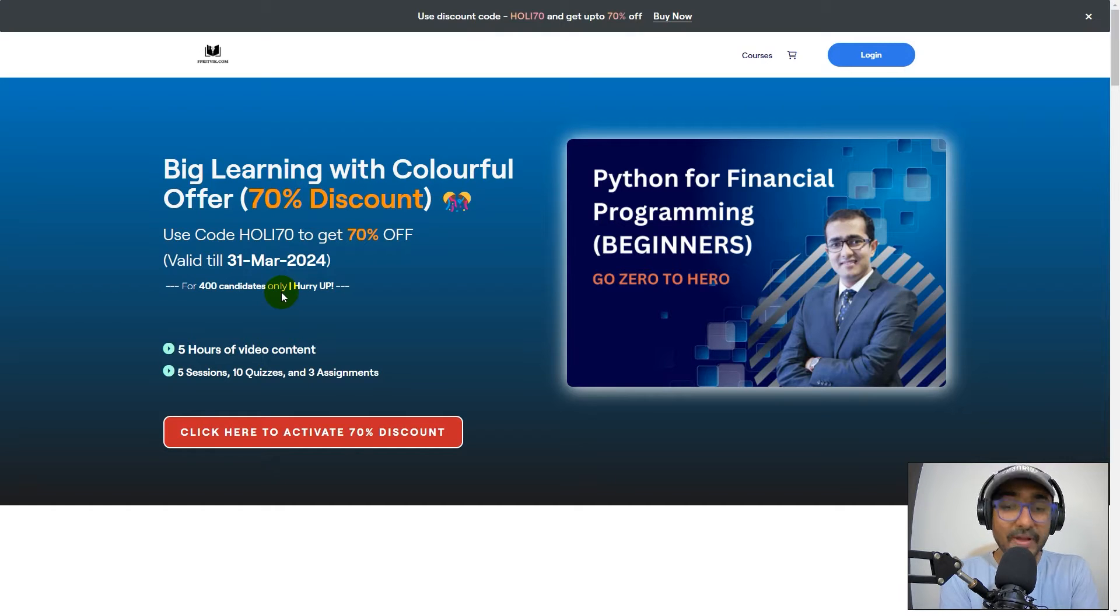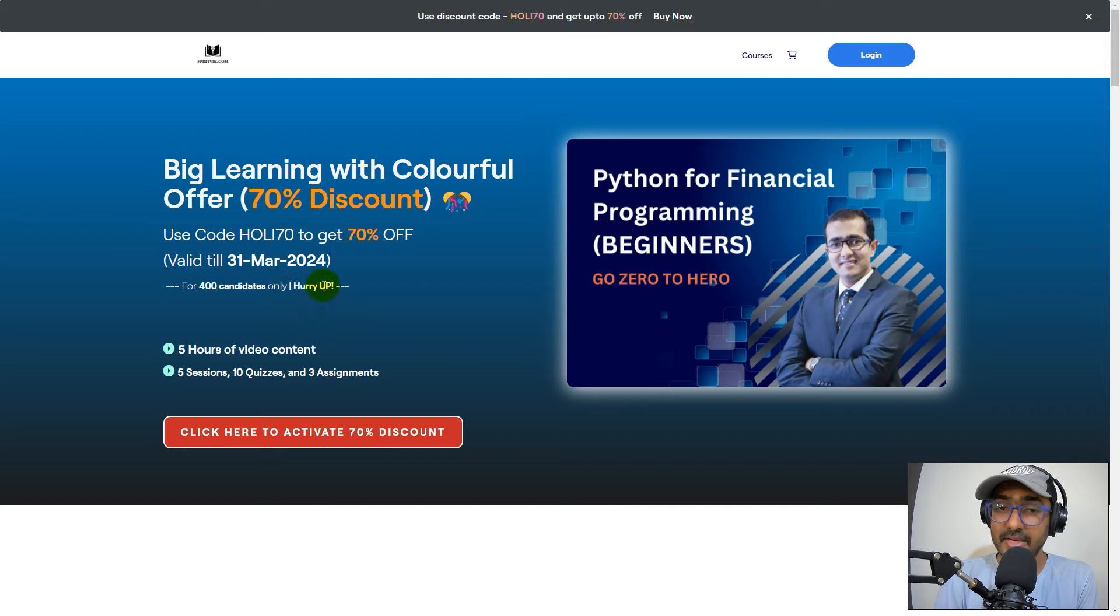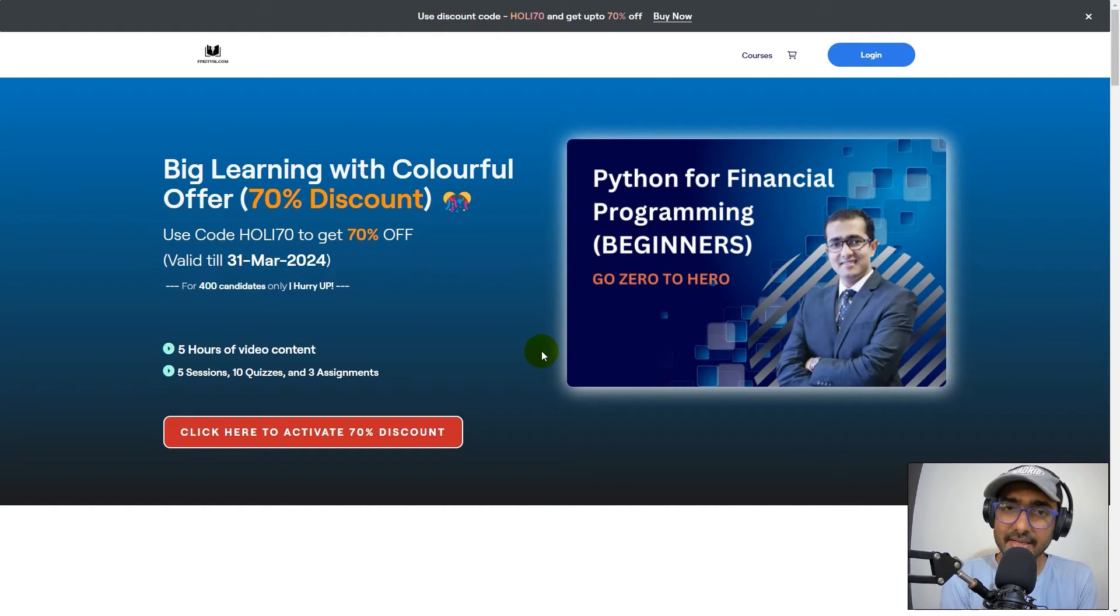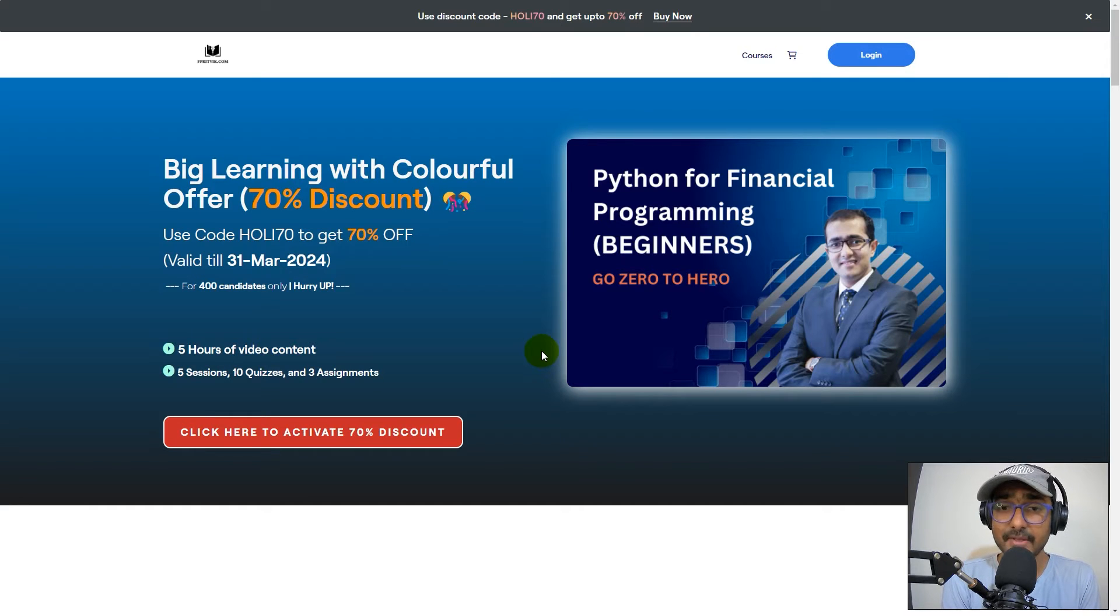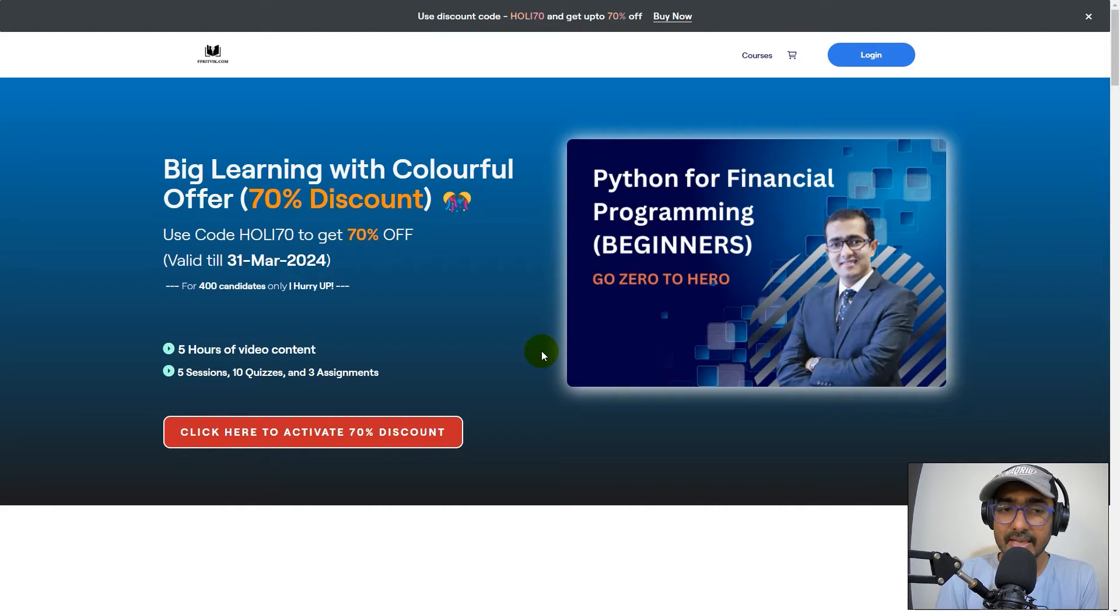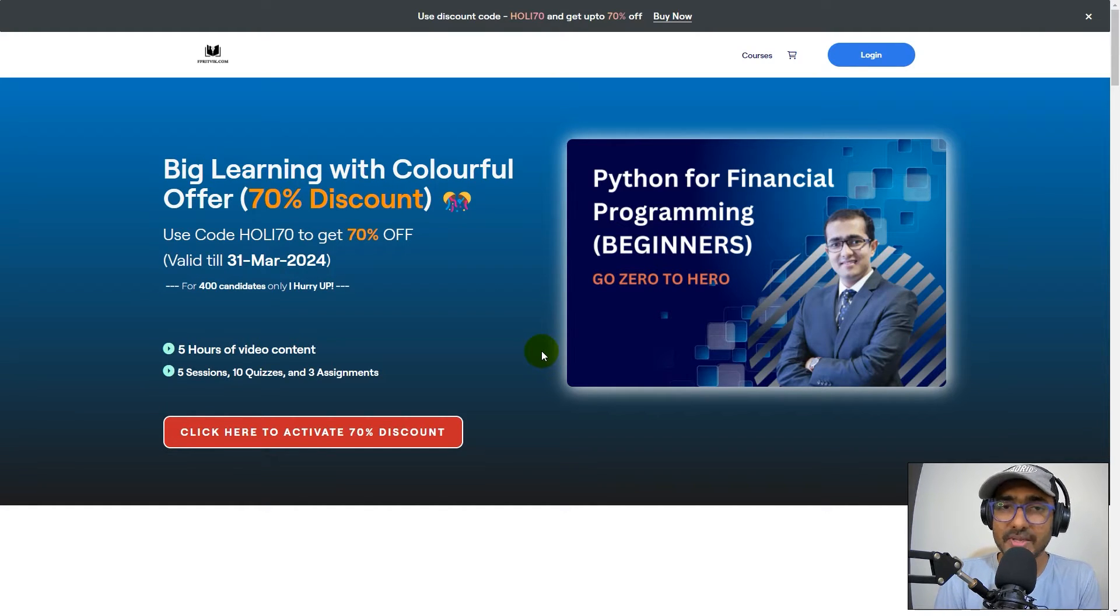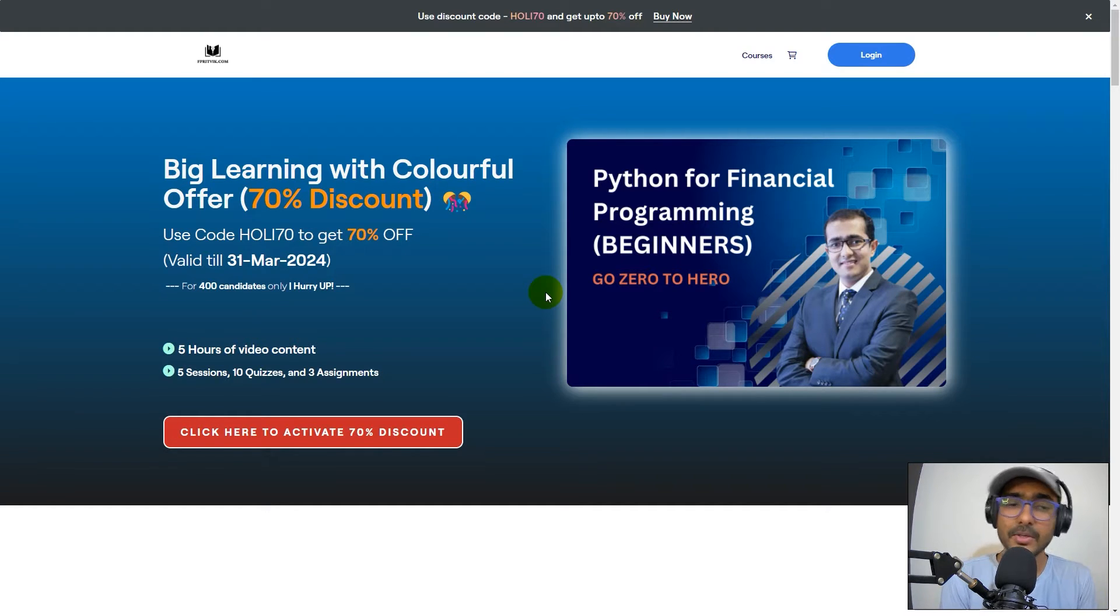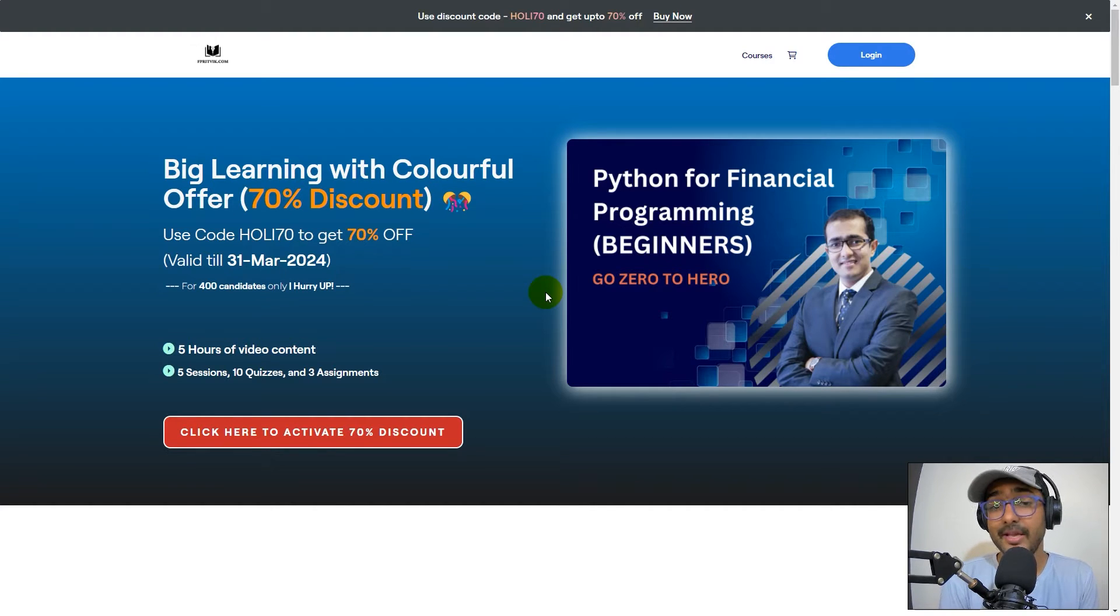Very important point: this course is made for beginners. I have mentioned it here as well. There were a few candidates who bought the course expecting that I will teach very advanced Python, but no. It is made for beginners, and I'll cover in this video what topics I covered. What is the exact curriculum? People who have no clue about Python and would like to learn Python for finance from scratch - yes, it is for you.